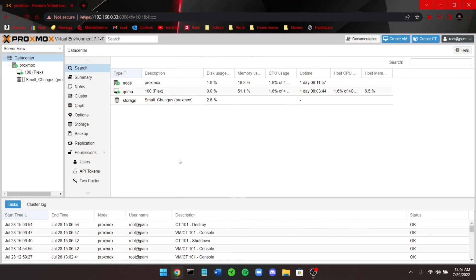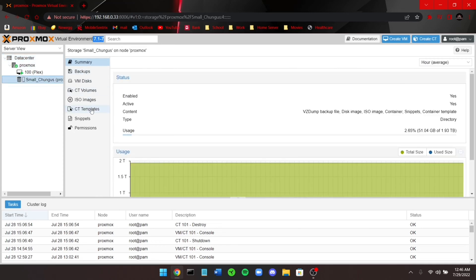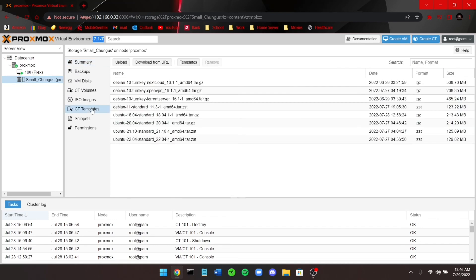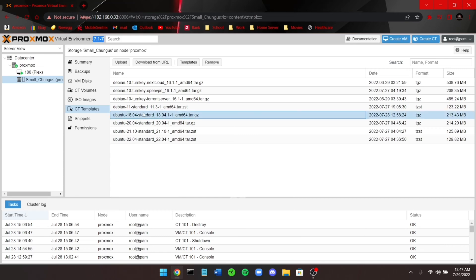We're going to do this through Proxmox. I have Proxmox version 7.1.7. The first thing you're going to do is go to your local file system, then go to CT Templates, click on Templates, and download the Ubuntu 18.04 standard edition template onto your templates.